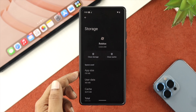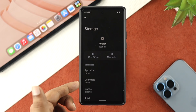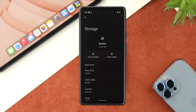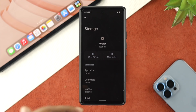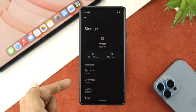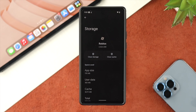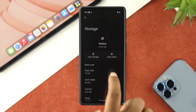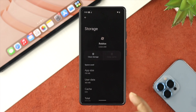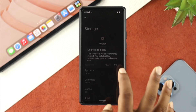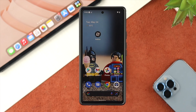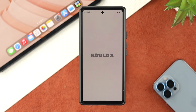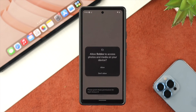Here you have to take a look at the app size and user data. Remember, the more you play Roblox, the more storage it keeps inside the cache, cookies, and user data. To free up storage, tap on Clear Cache and then tap on Clear Storage, tap OK, exit out, and simply open up your Roblox application to see if that resolves the issue.